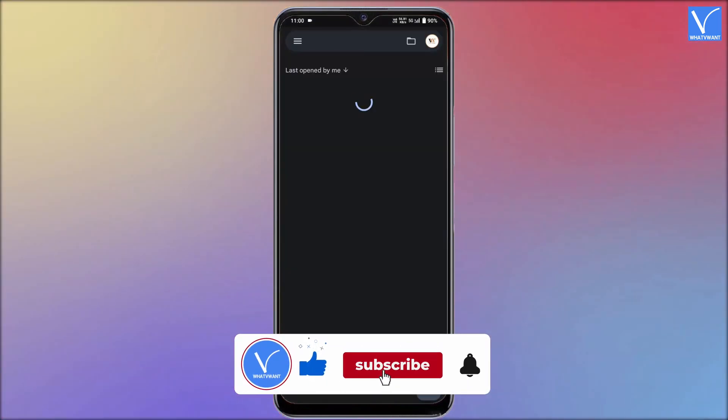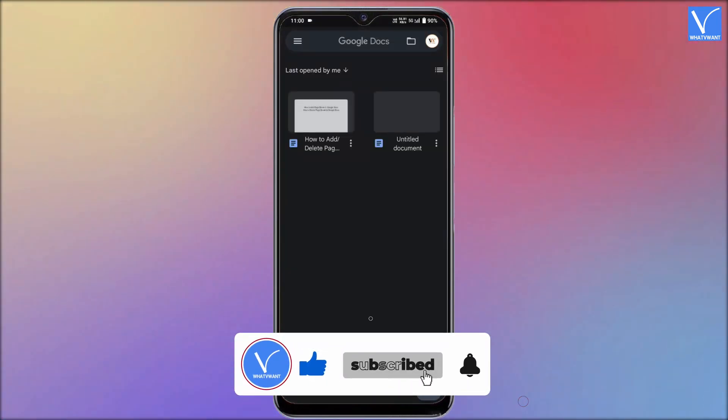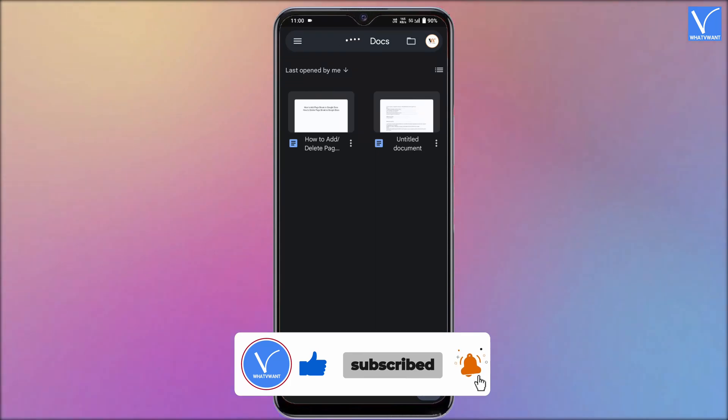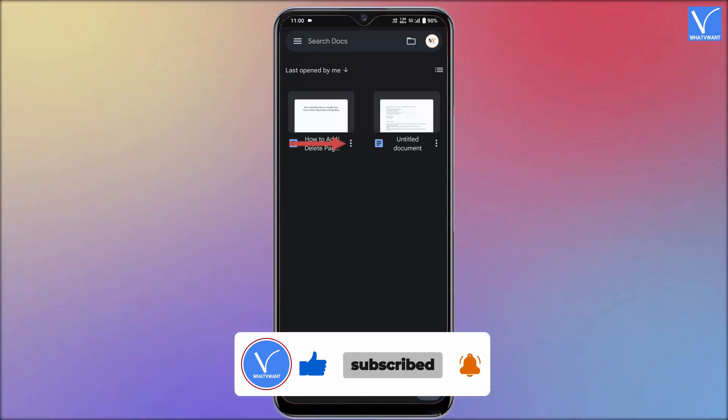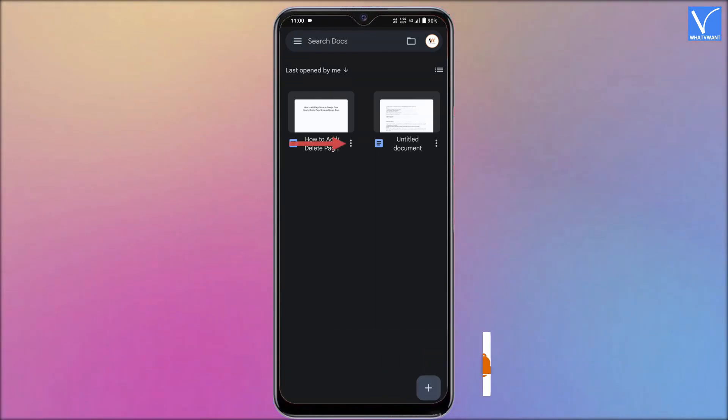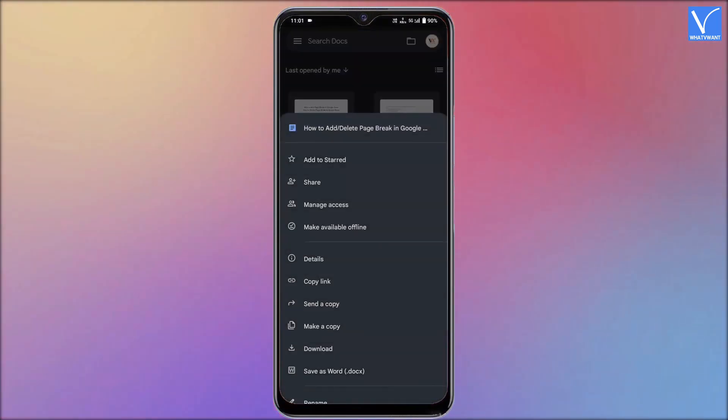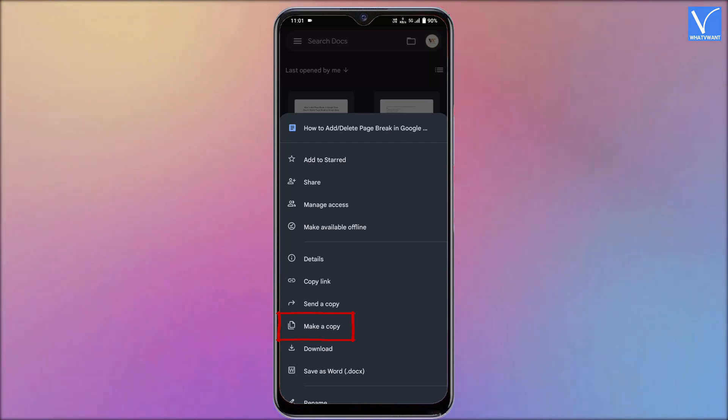Then you will find all the documents available in Google Docs. Tap on the three dots option of a document for which you want to delete the version history. An options list will open. Choose make a copy option from the list.